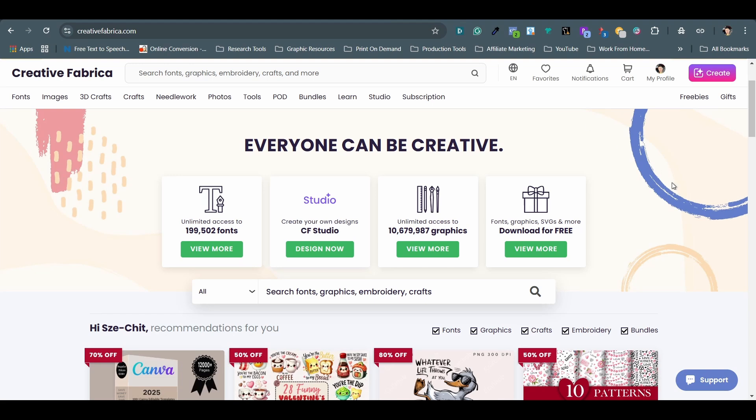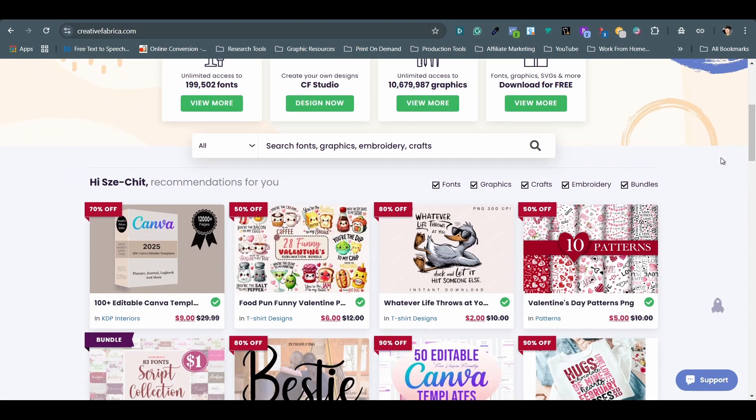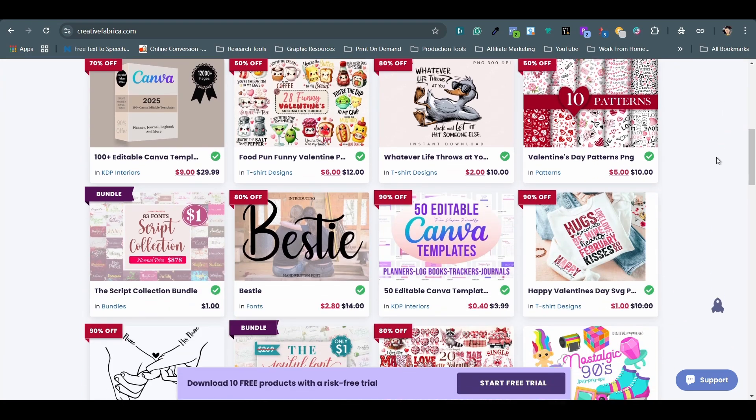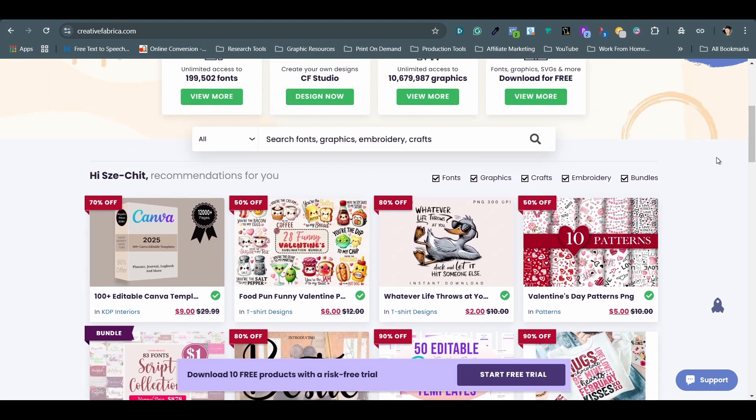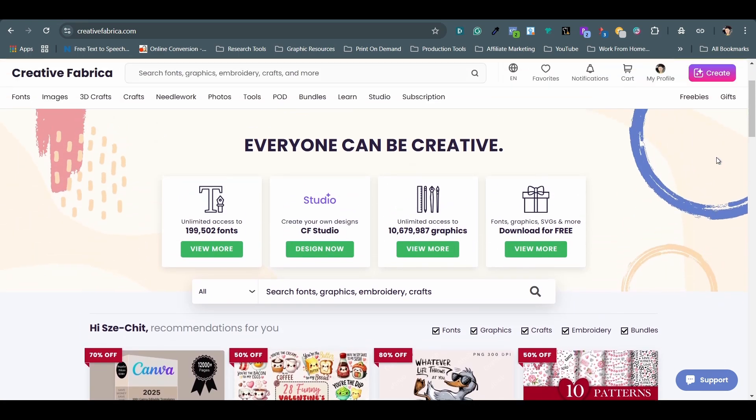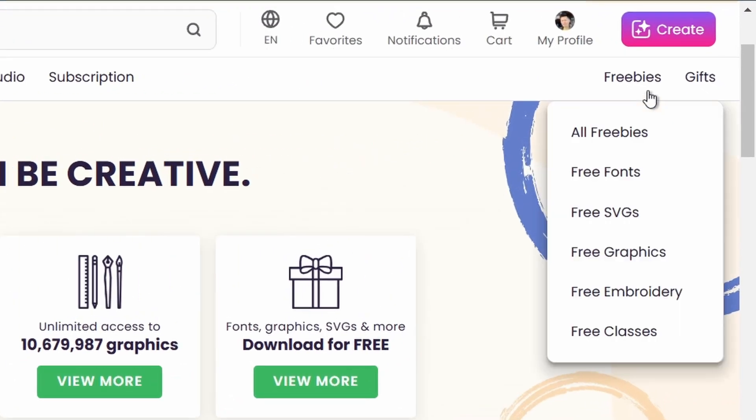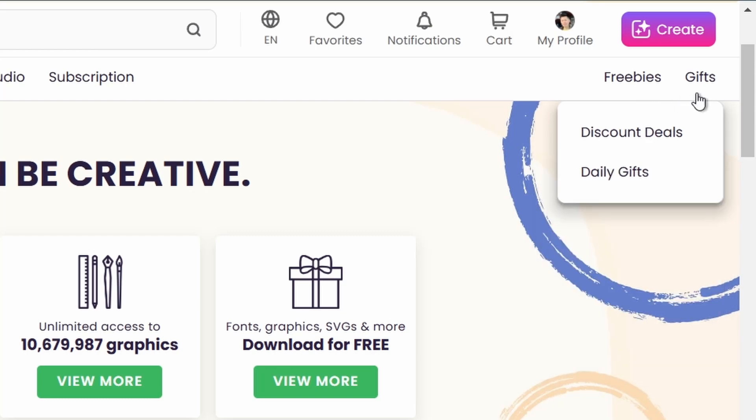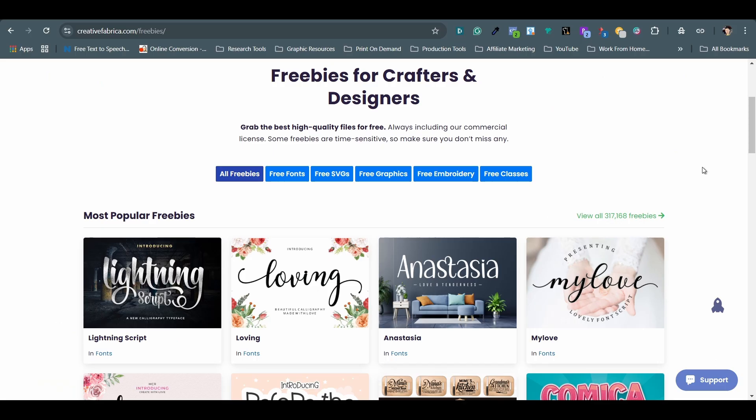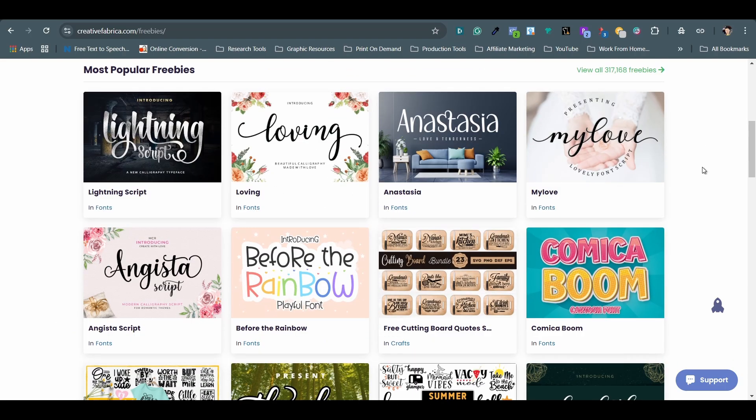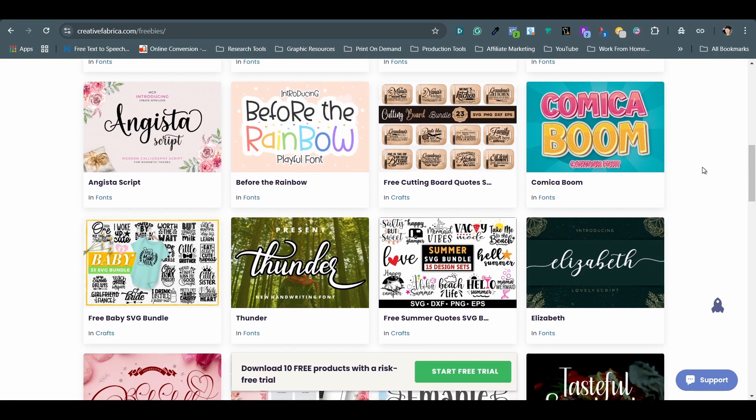The next one is Creative Fabrica. You can sign up for a free account or an annual subscription. I haven't subscribed yet, but there are already plenty of free resources for me to download. Simply go to the freebies or gifts page to find free fonts and graphics that I can use to create new designs for my print-on-demand shops. The freebies page is open for everyone to use just by signing up for a free account.